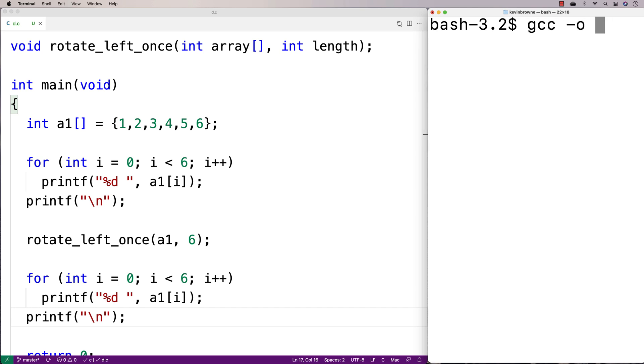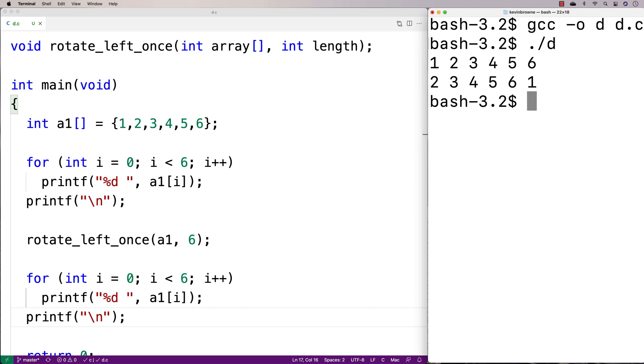Let's do a compilation and run it. We get 1, 2, 3, 4, 5, 6 before the rotation. And then after the rotation we get 2, 3, 4, 5, 6, 1. So we have successfully rotated the array to the left once.